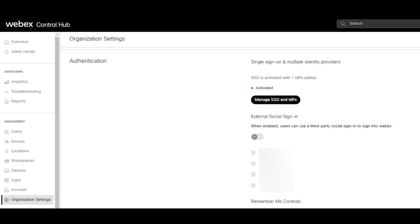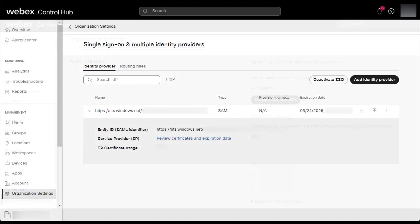First, navigate to Webex Control Hub and go to your organization settings, then scroll down to the authentication section. Click on manage SSO and IDPs.